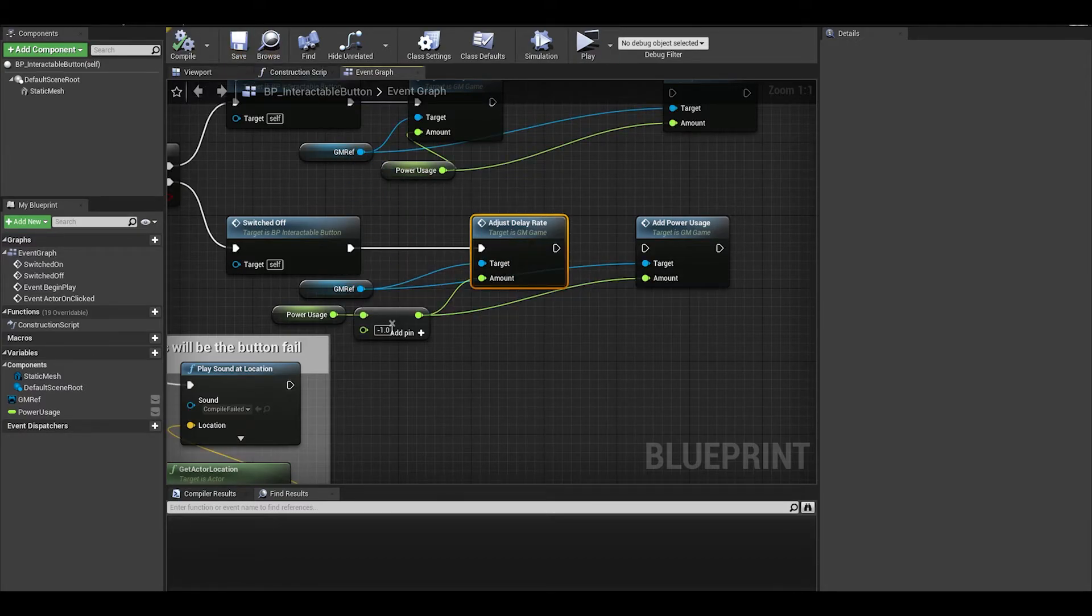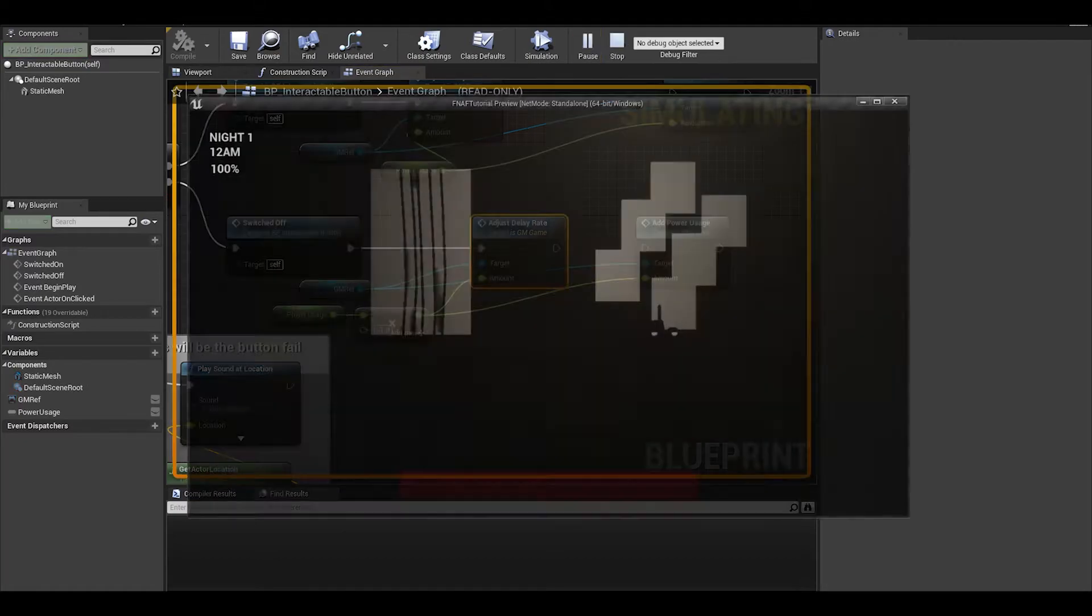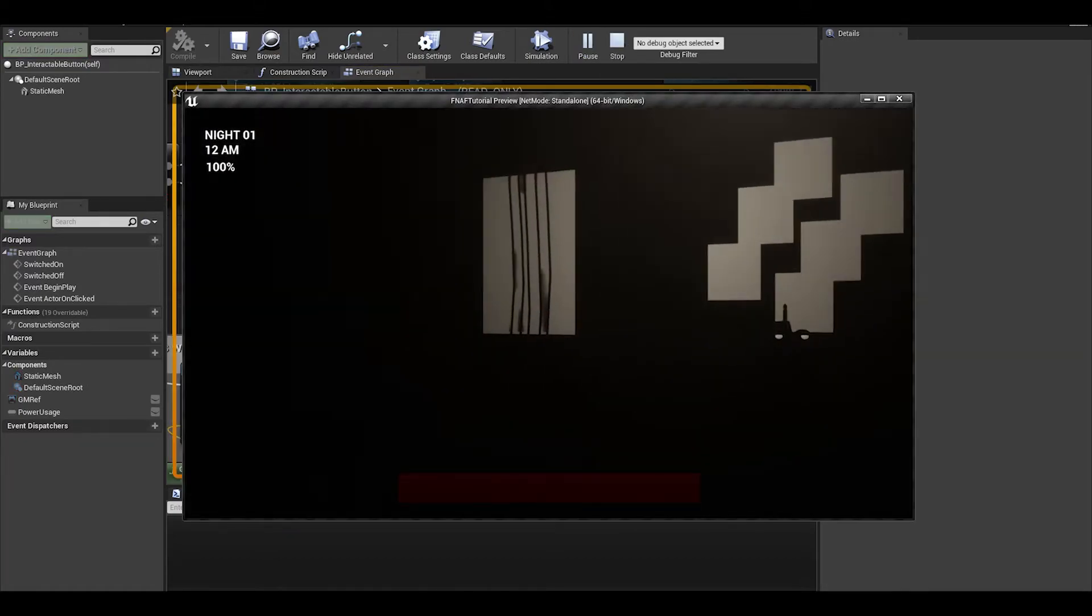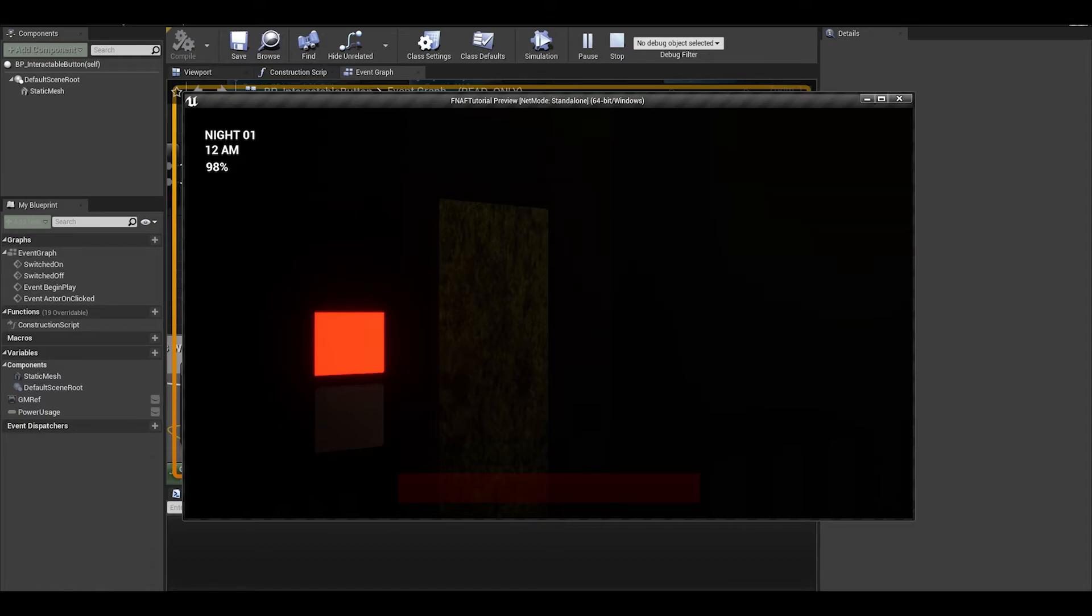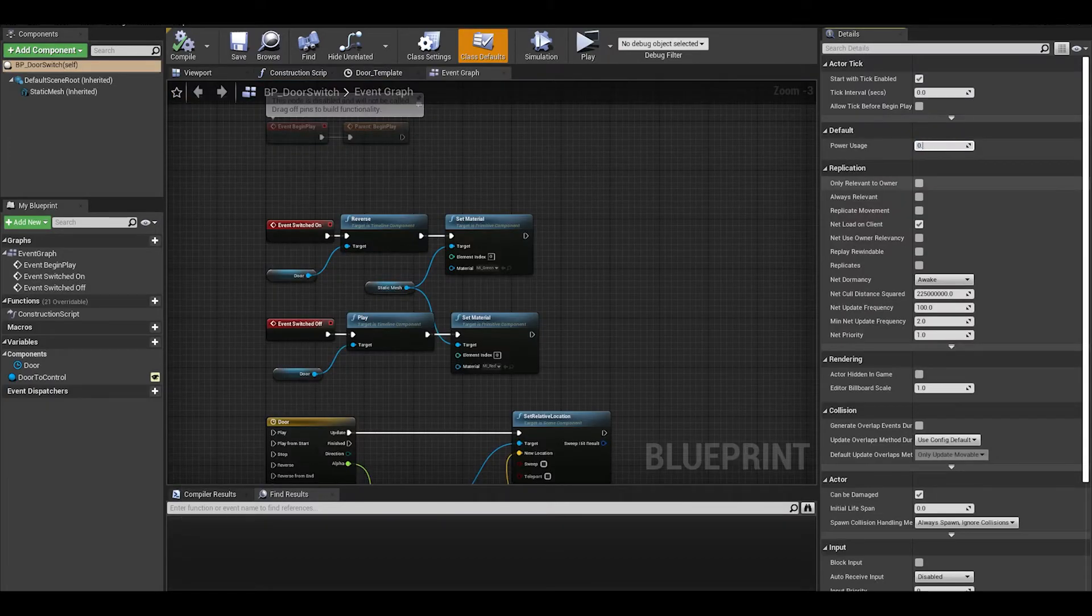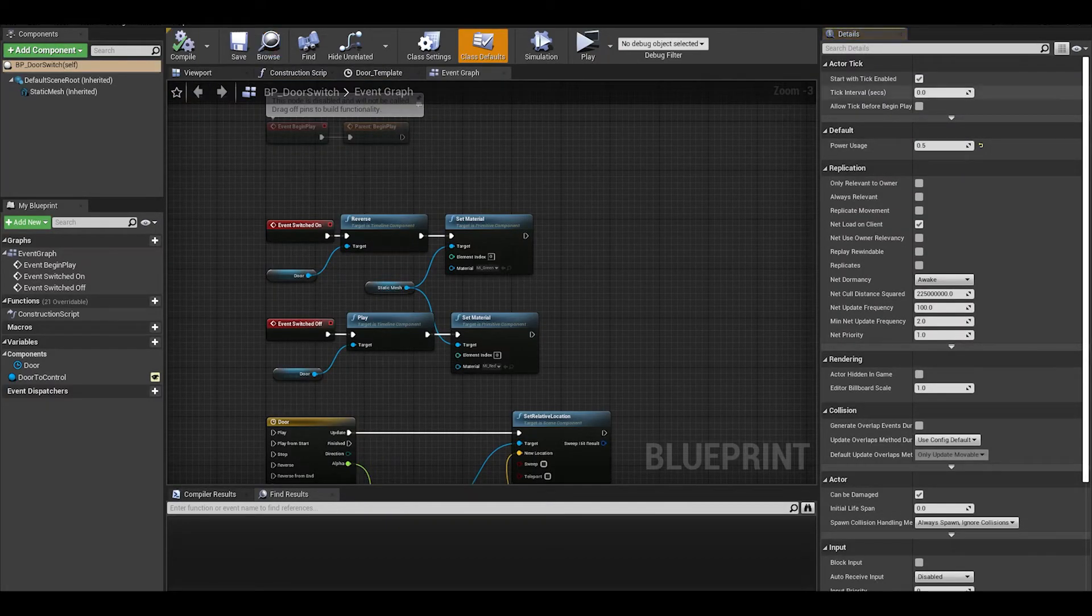For example, say we kept the power usage as our old values, when we test the game, it's not really that much of an effect. Not really decreasing fast enough unless you do like this. I am going to change the numbers now and test it.